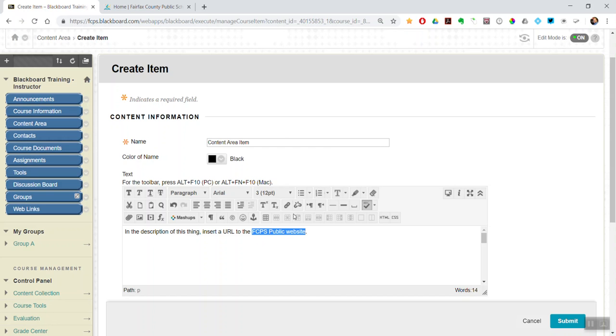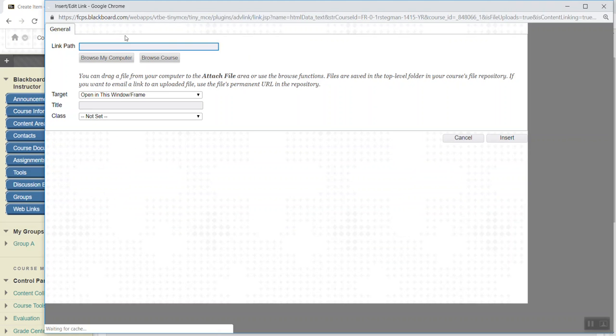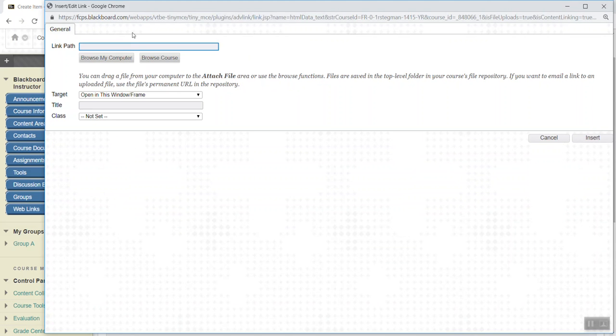And then you go up to the insert link button on your content editor bar. So insert link. Paste the URL.